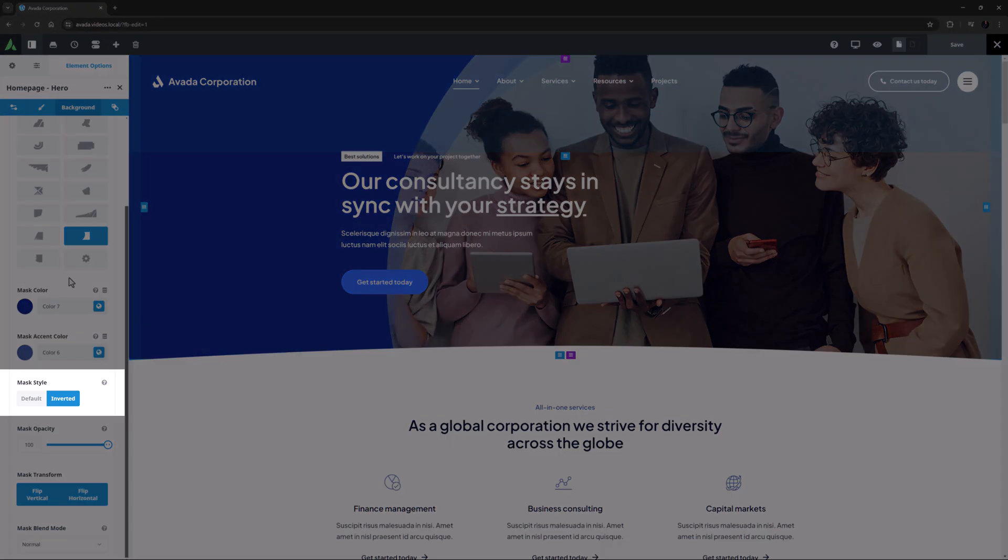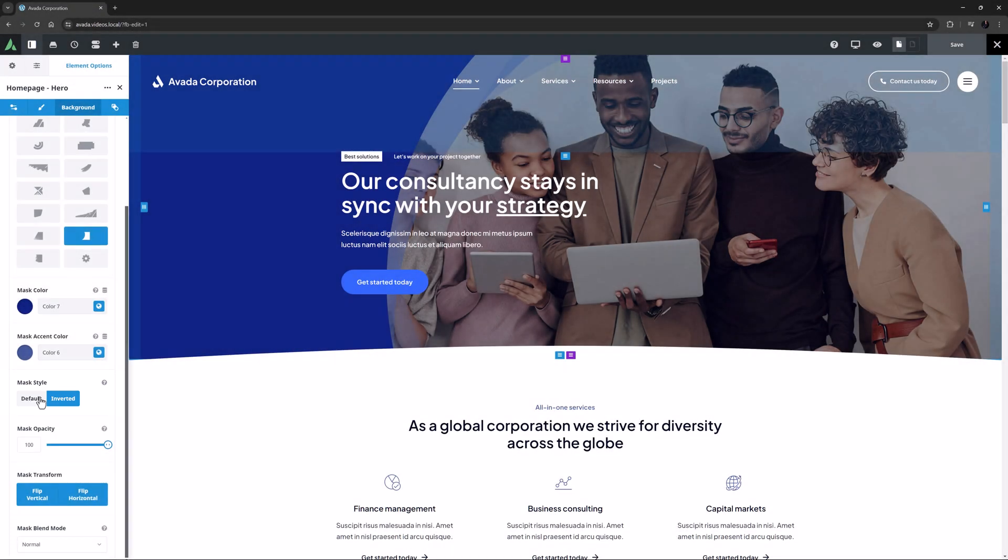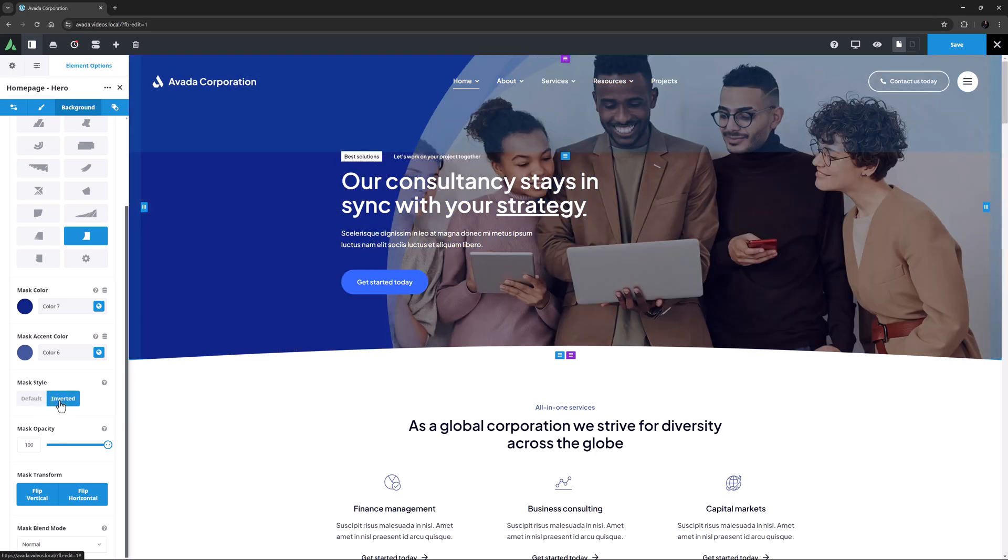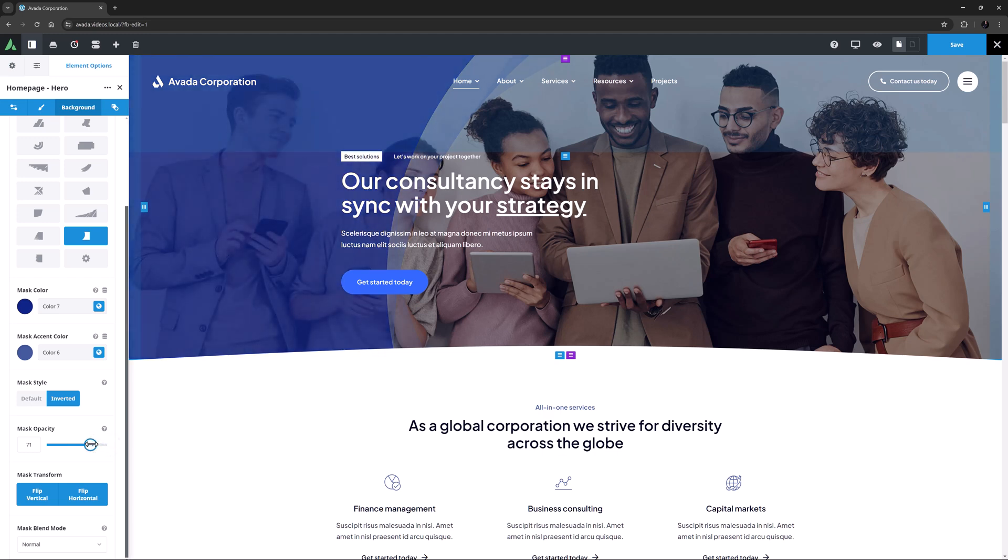The next option is called mask style, and here you can invert the mask if you like, as has been done here. The option below this allows you to control the opacity of the mask. If I bring the slider down a bit, you can see the image starts to show through under the mask.